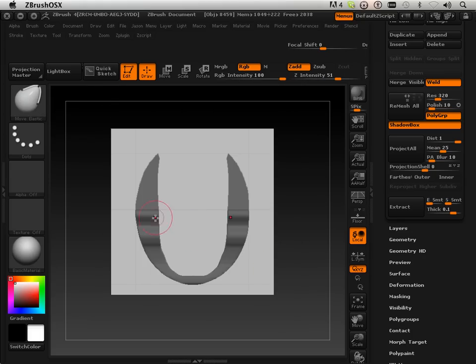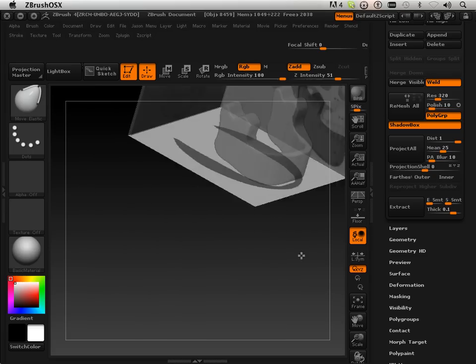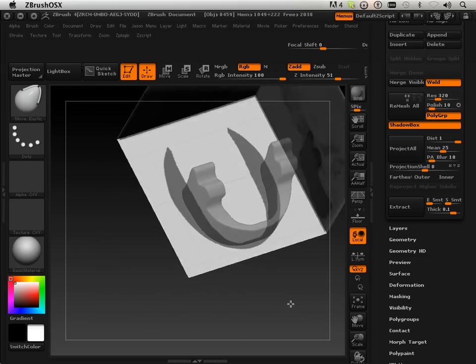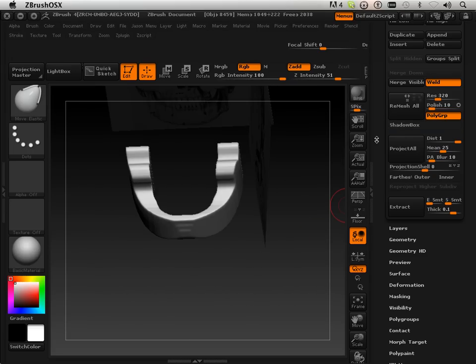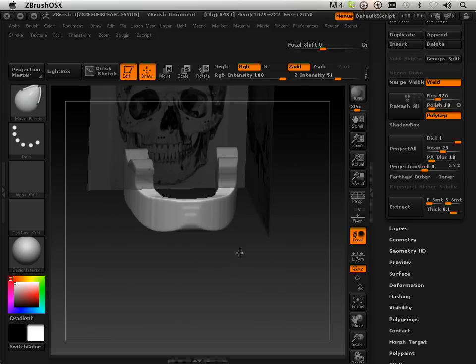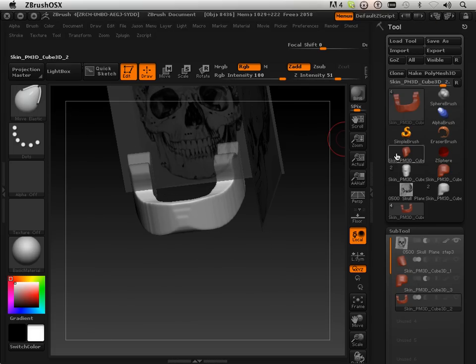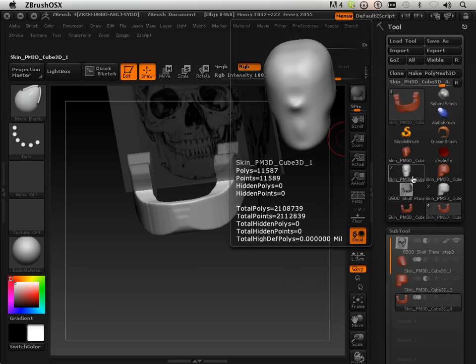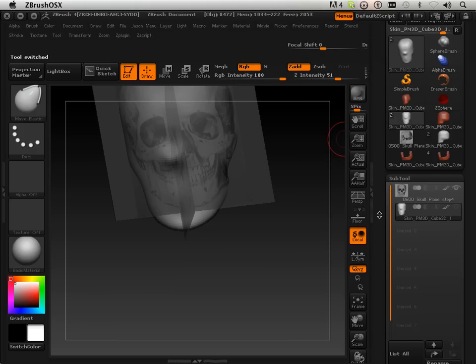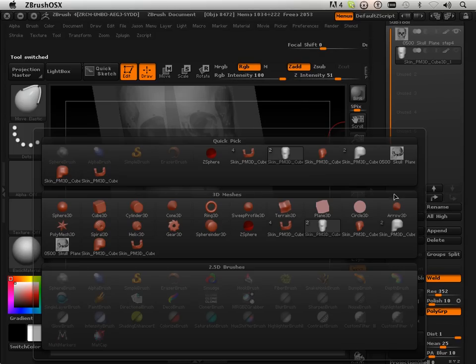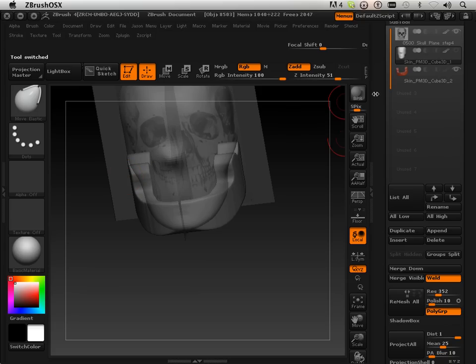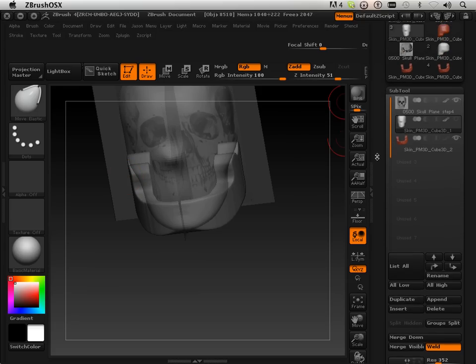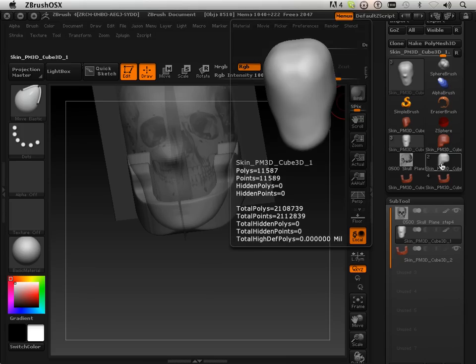There we go. There's my bottom jaw. So, I can get out of shadow box, and now I have this part. I can clone it, and hop back into this one, and append it in. So, let's do that again.